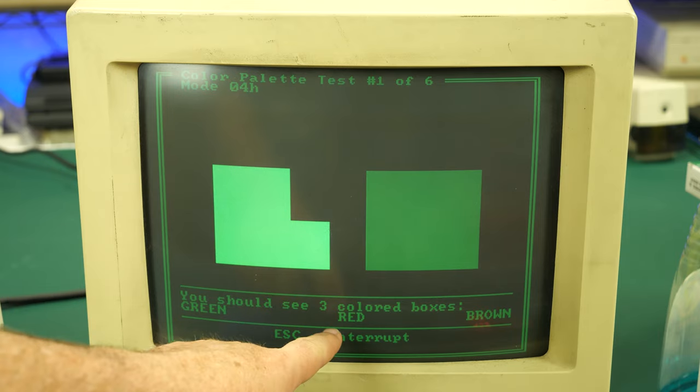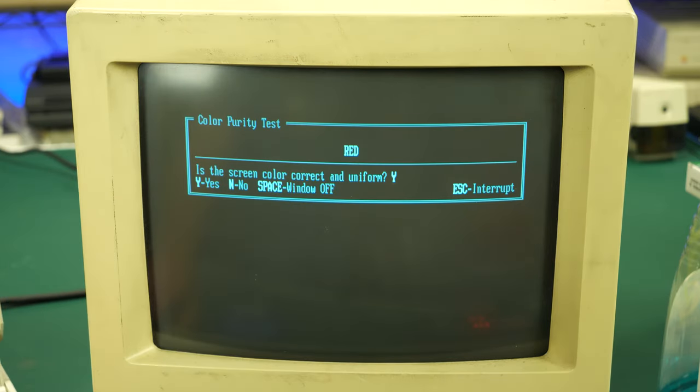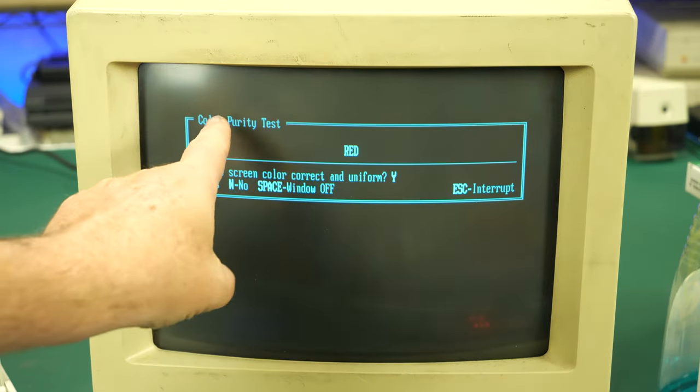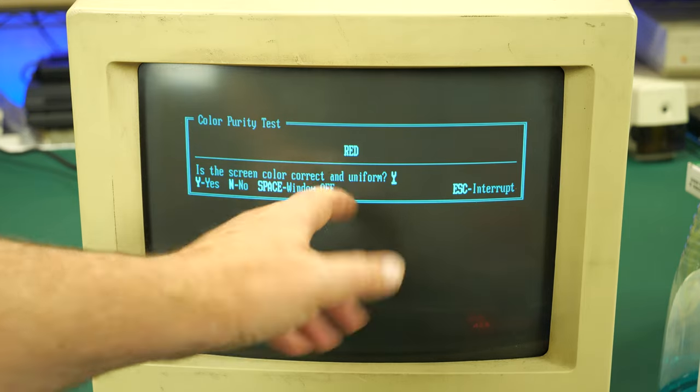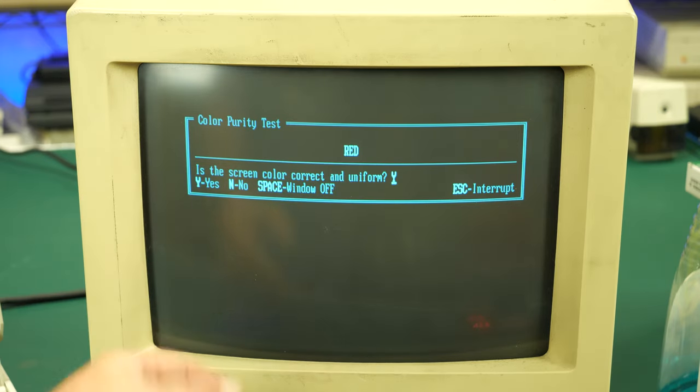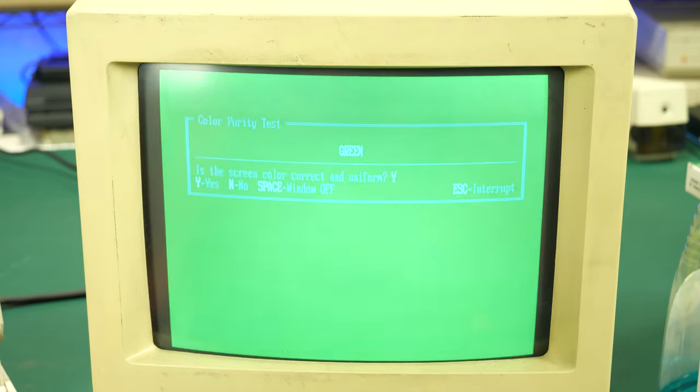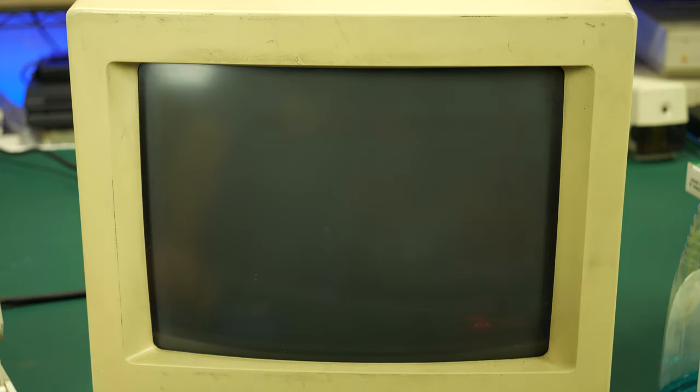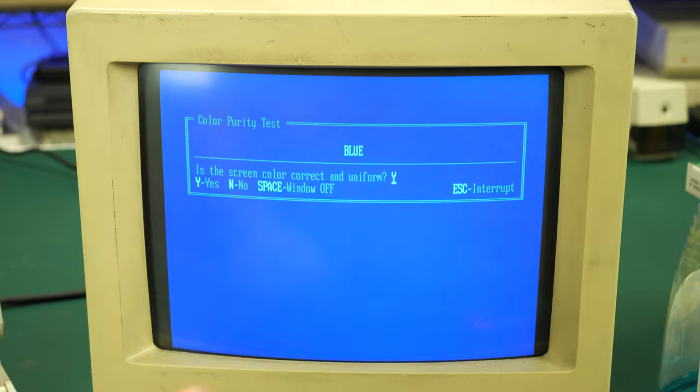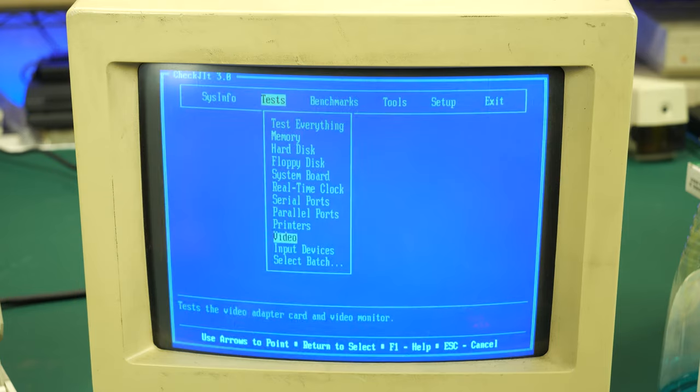But when we get to the colors and look at the red palette, that's when things start to go awry. You can see it looks like red is missing altogether. In fact, this looks a bit like a monochrome monitor on this particular screen. When we get to the color purity test, sure enough, there is no red whatsoever represented coming off of this monitor. So I think this will probably have to go into the repair backlog.